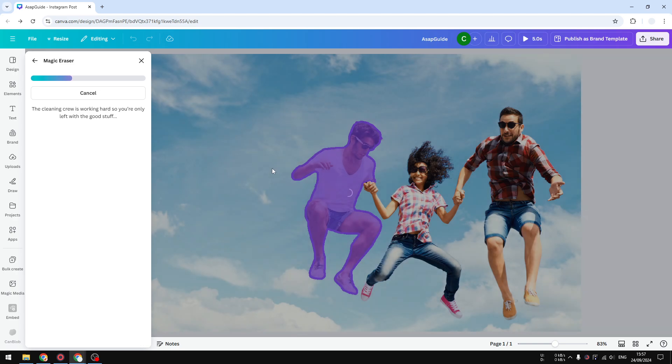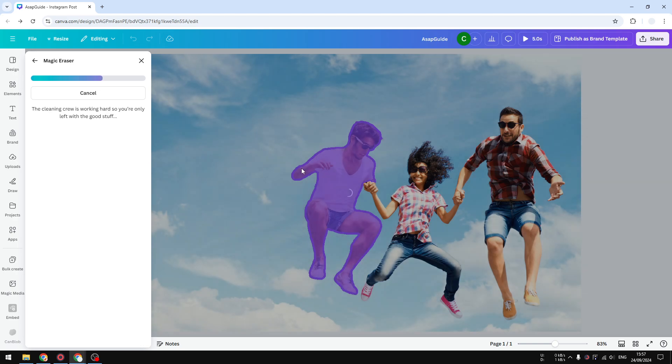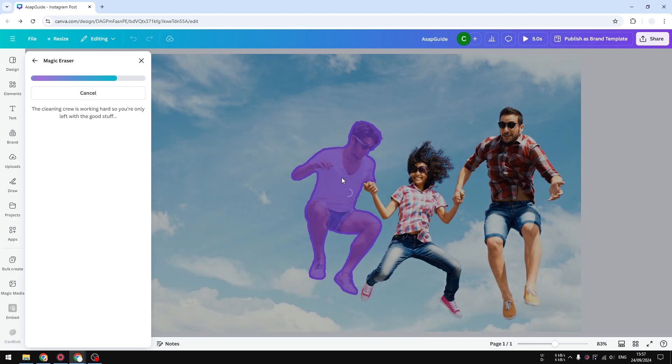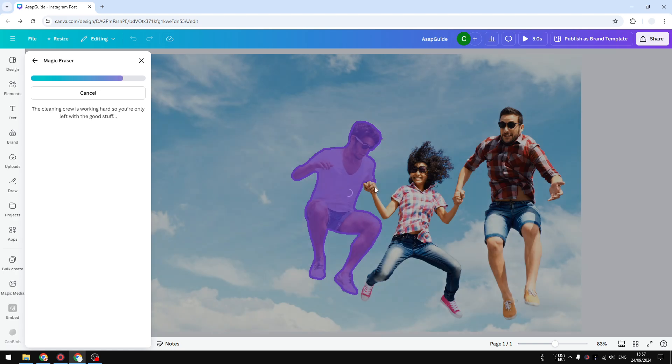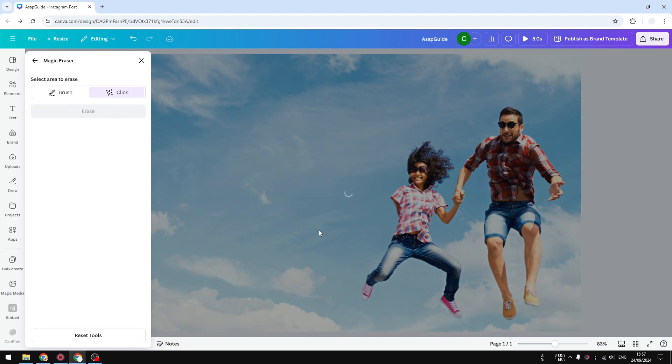And this process is much faster compared to the brush method, because with the brush method you have to isolate the object or select the object manually, which can take quite some time. But this method is basically using AI.